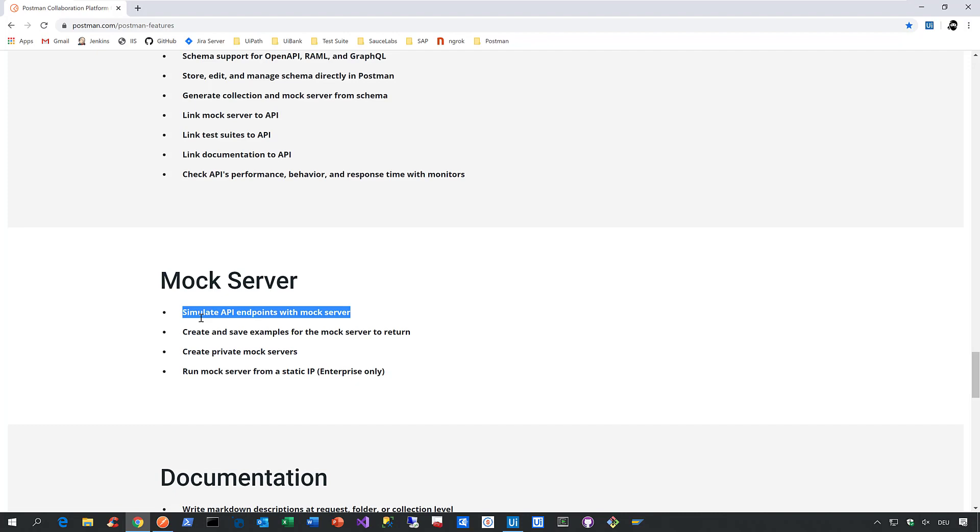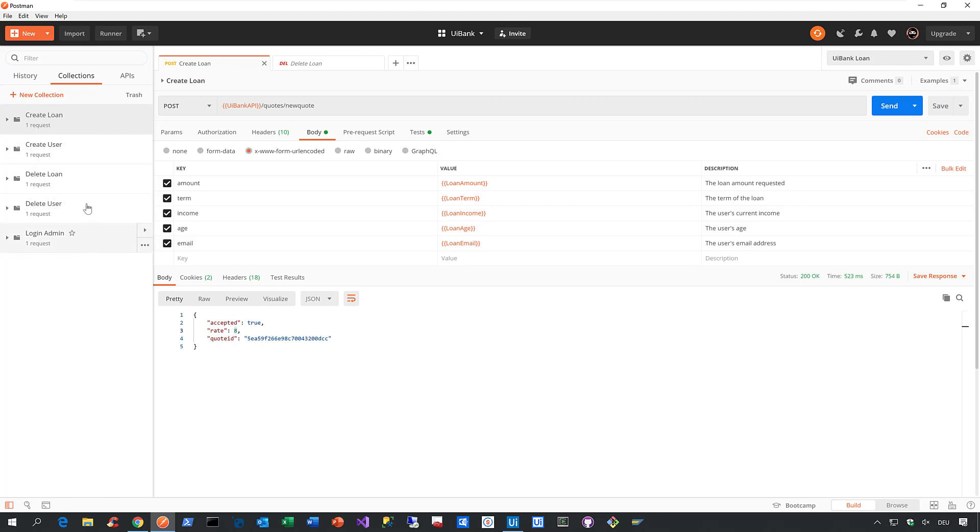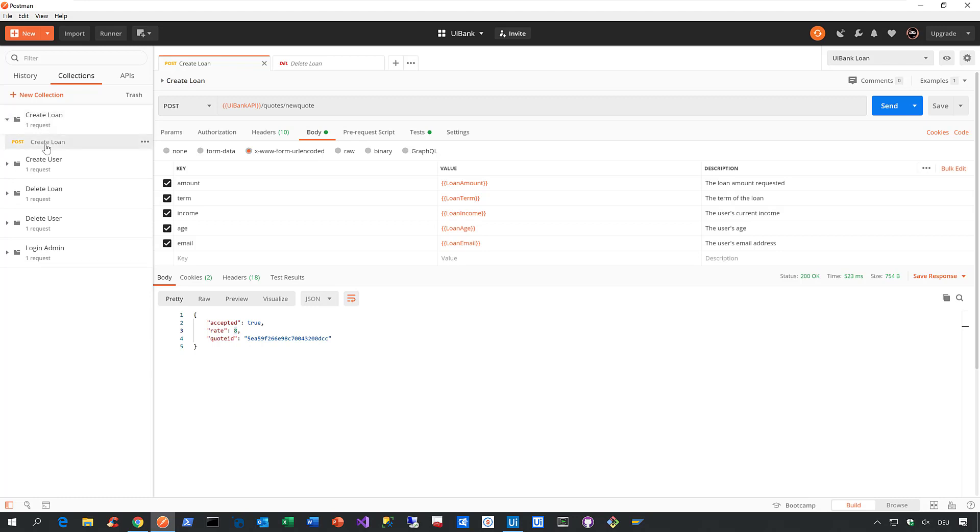So now let me show you how that integration looks like. To do that, let me first go to Postman. Now here it is, that's Postman, that's the Postman client. Now the short story of Postman goes like this. What Postman provides are so-called collections, as you can see on the left hand side. And the collection is nothing more than just a set of one or more API calls.